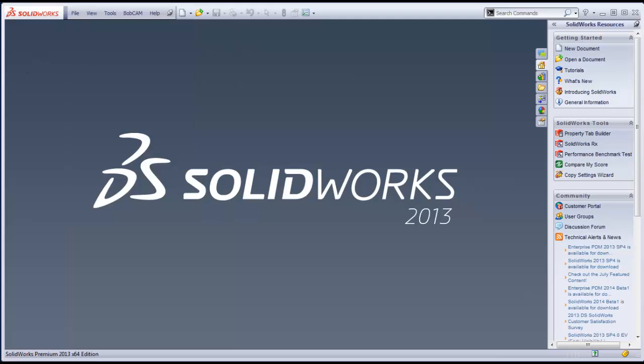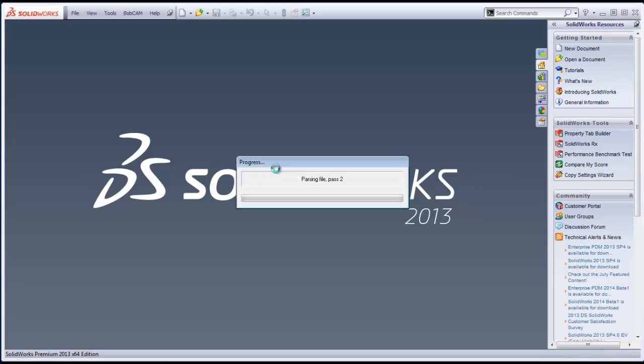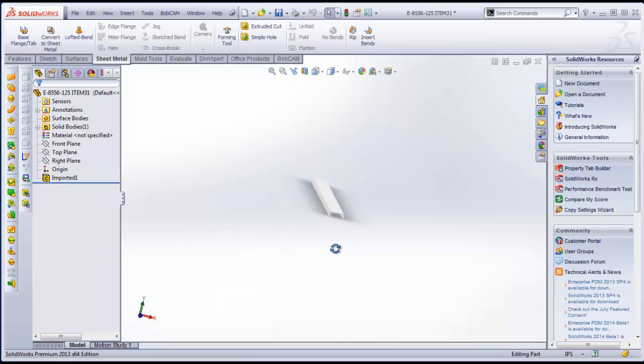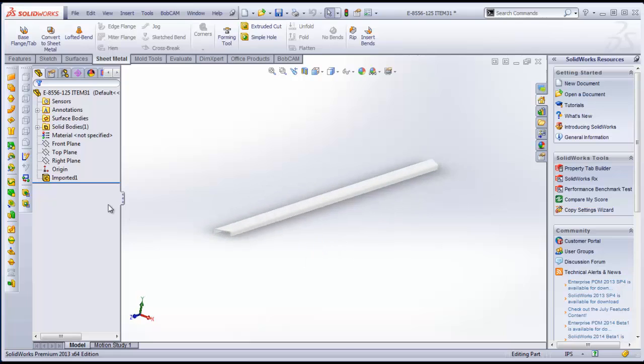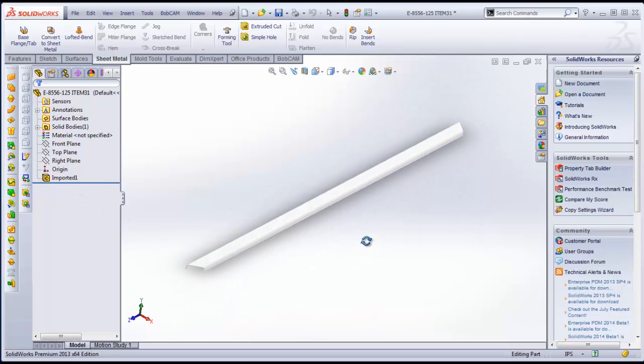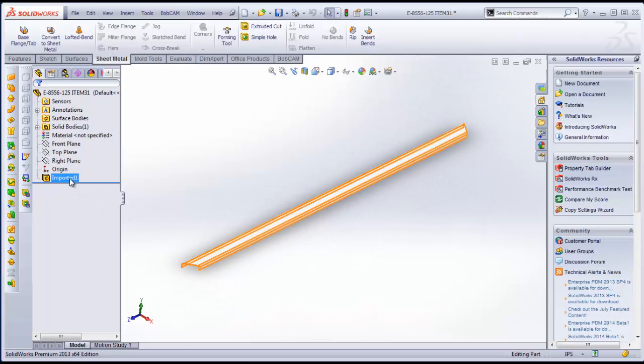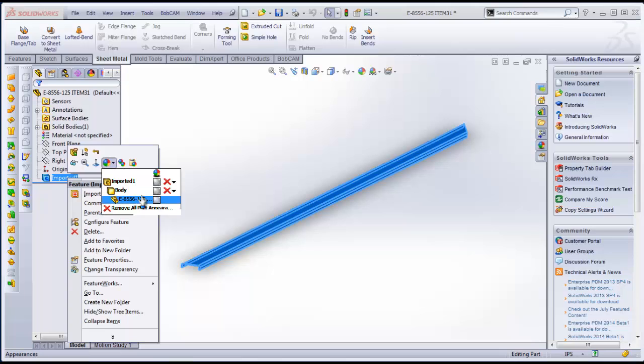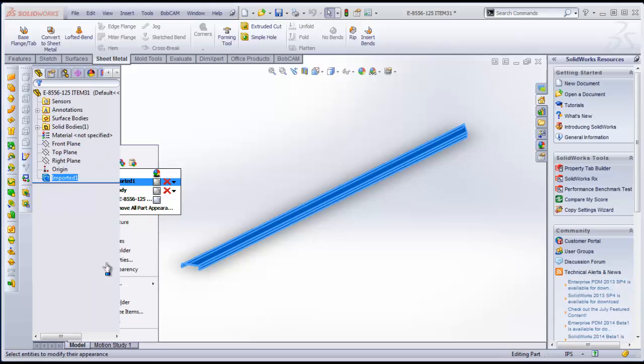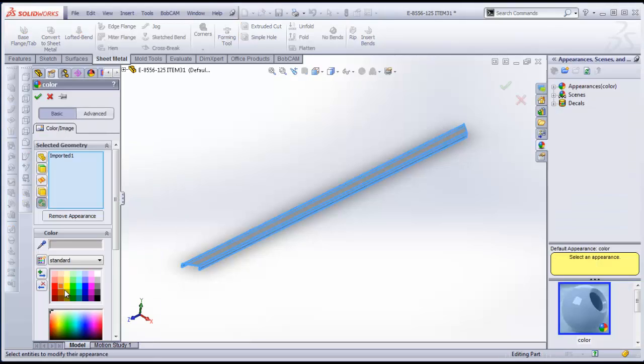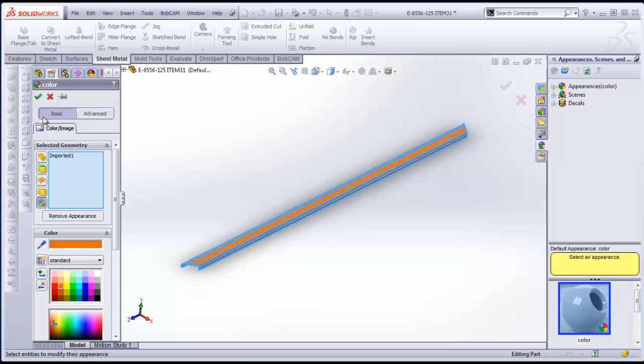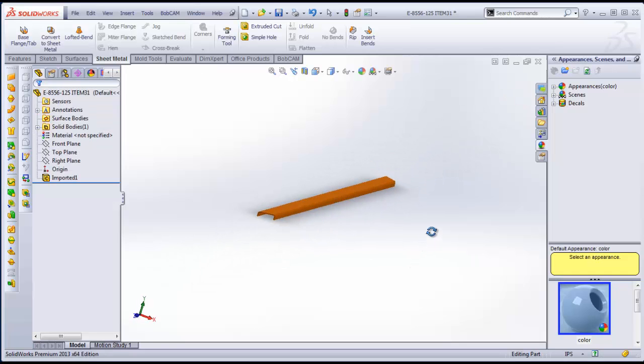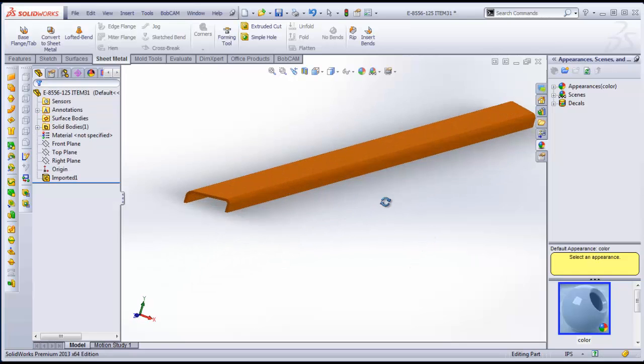Basically what I'm going to do is open a step file inside of SOLIDWORKS. Right now I have a white background and a white part so I'm going to right click on the imported model and go to Appearances. I just want to change the color of it from white to orange just so I have some contrast with the background.